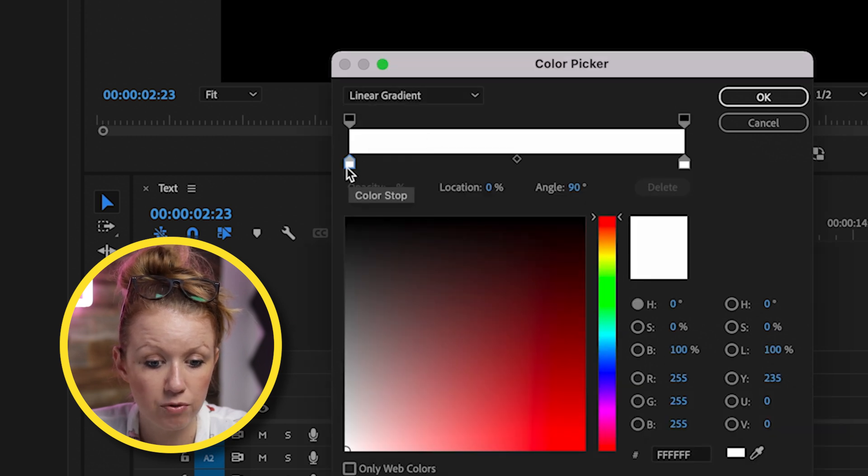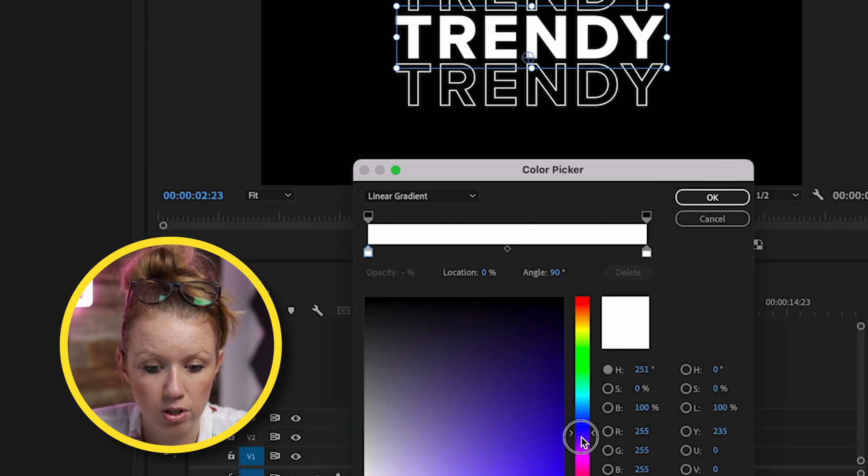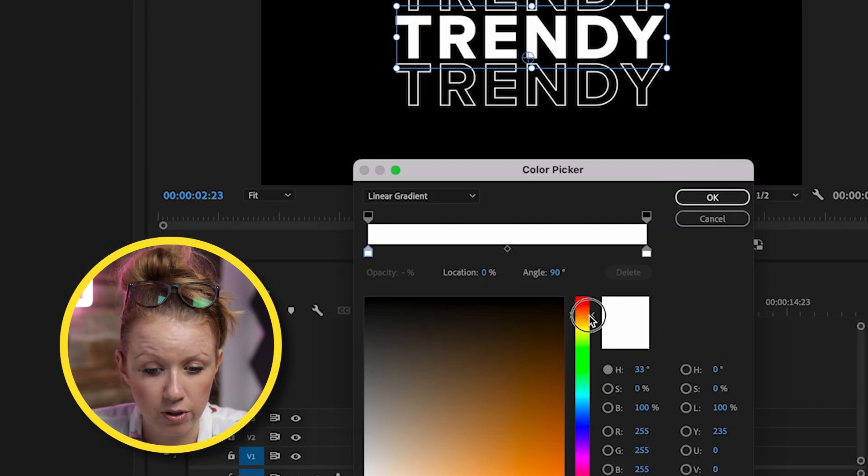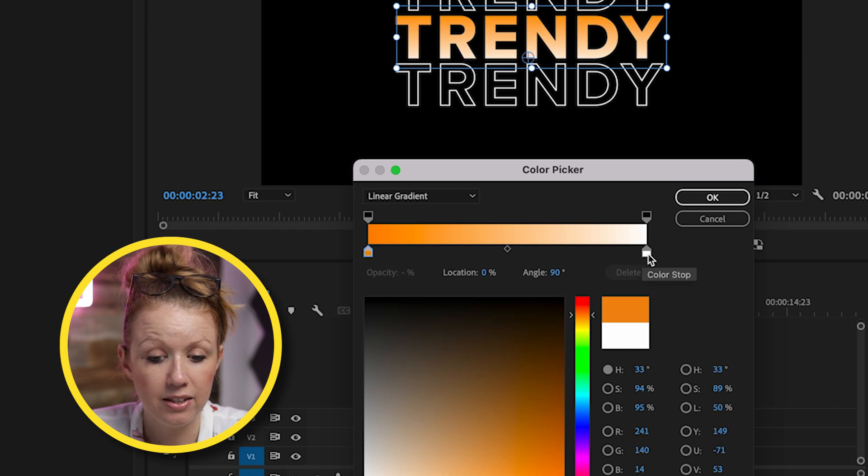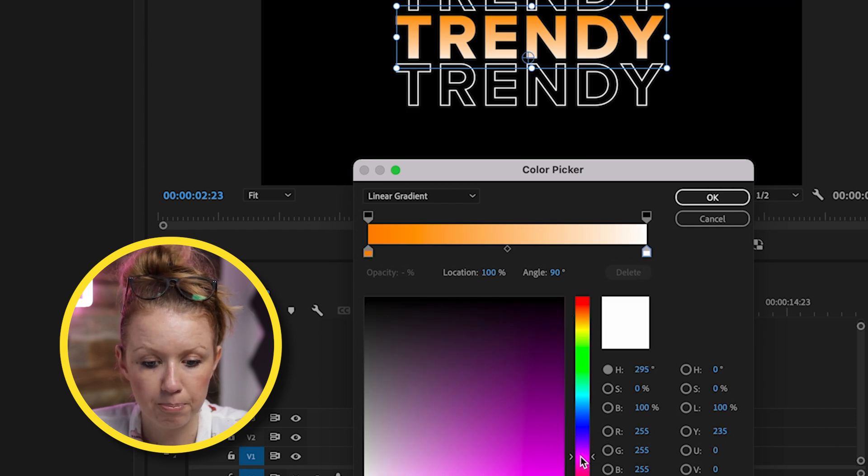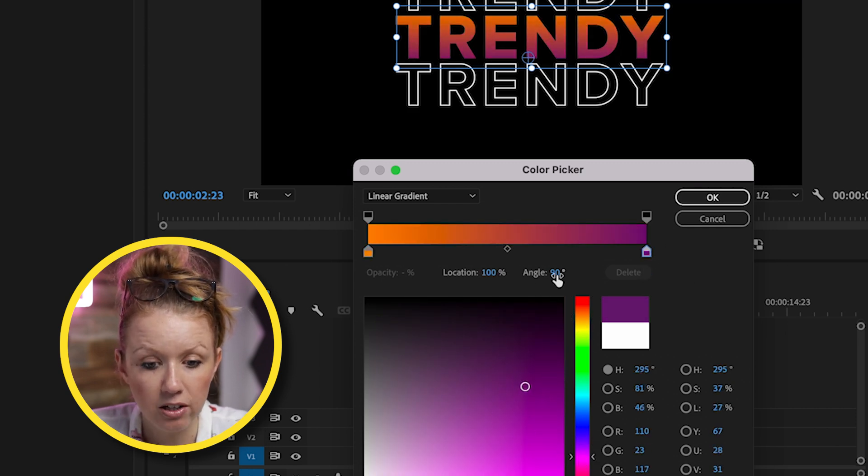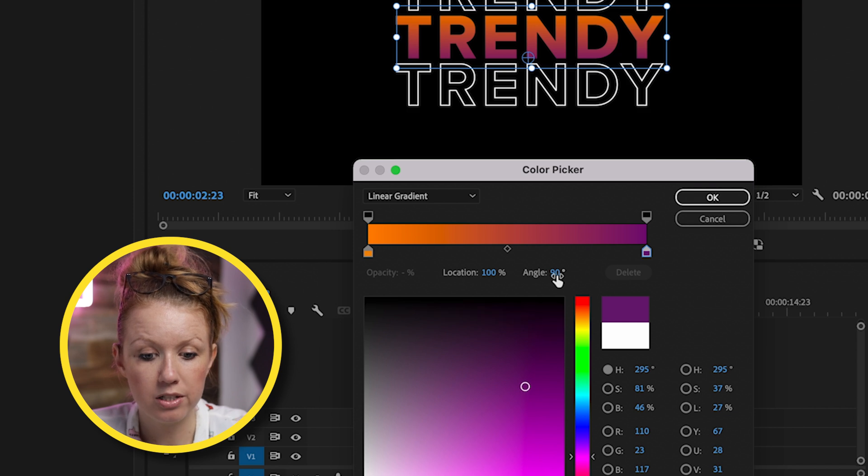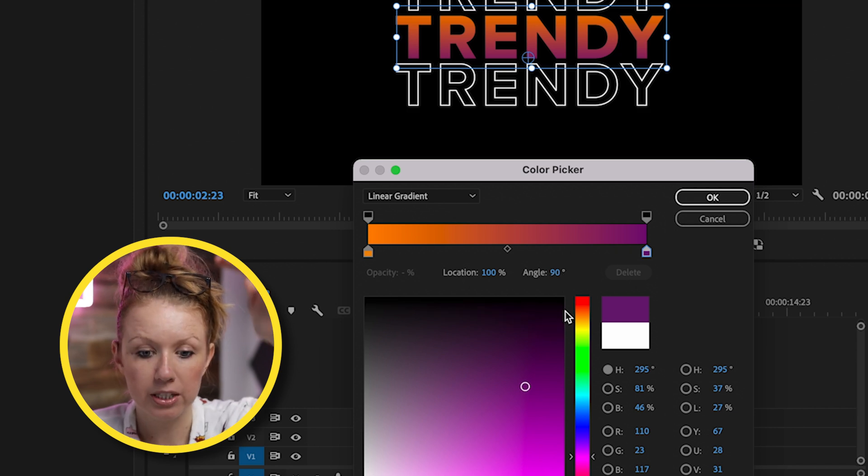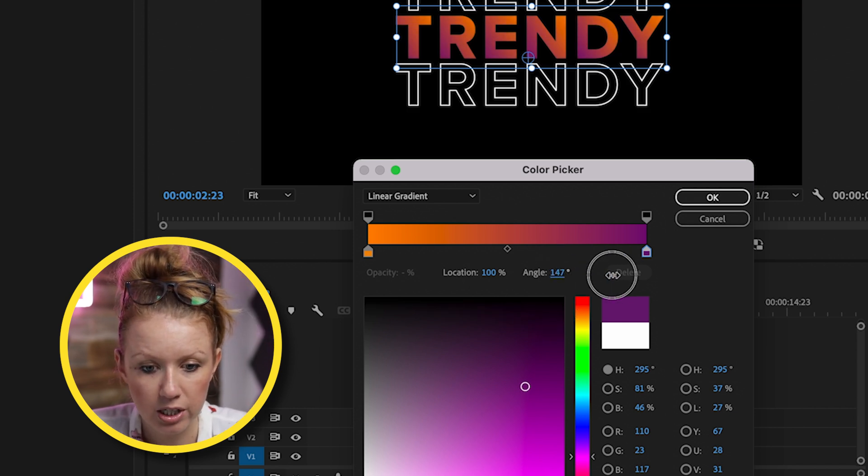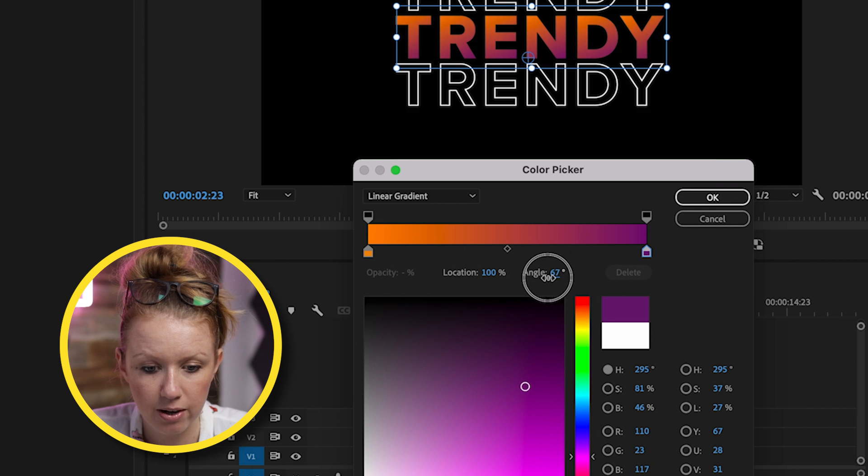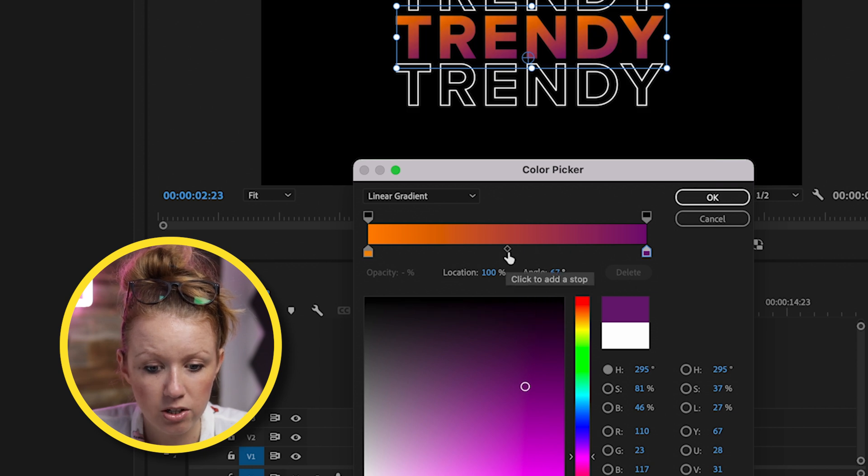I can then select this first color stop and choose orange, for example. And then the second stop, let's choose like a purplish pink color and you can adjust the angle. If you don't want it to be directly top to bottom, we can adjust this angle and you can see how it rotates around in here.